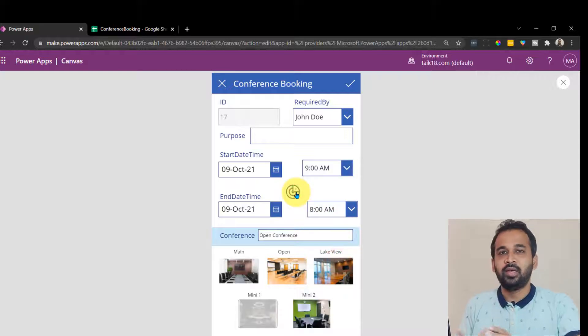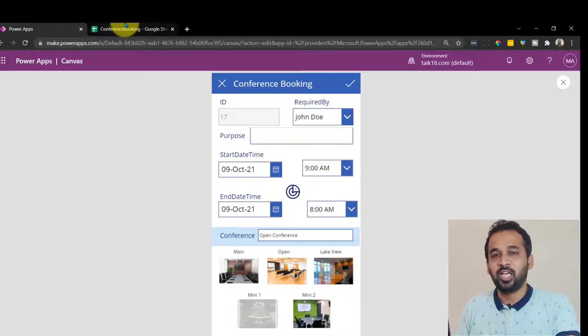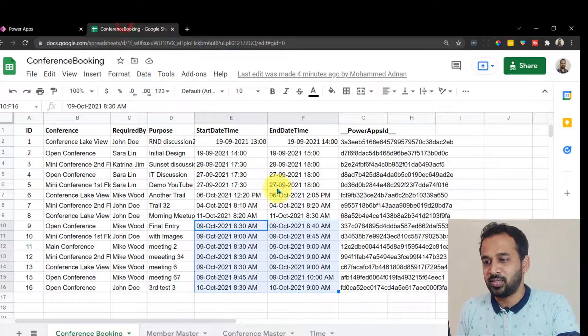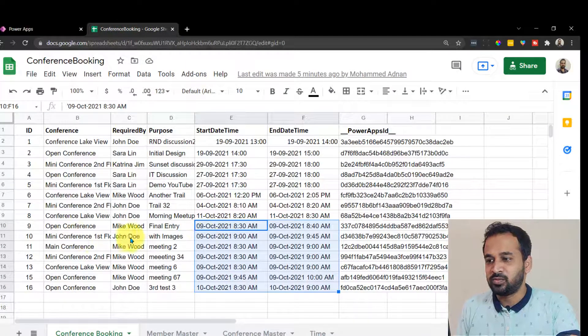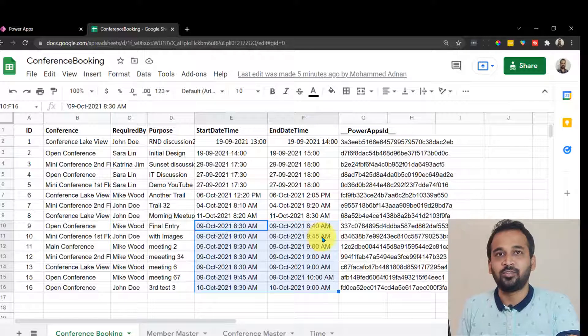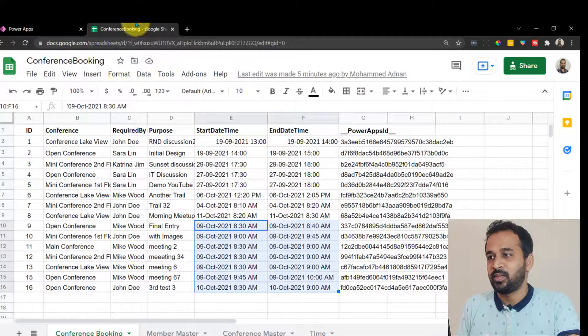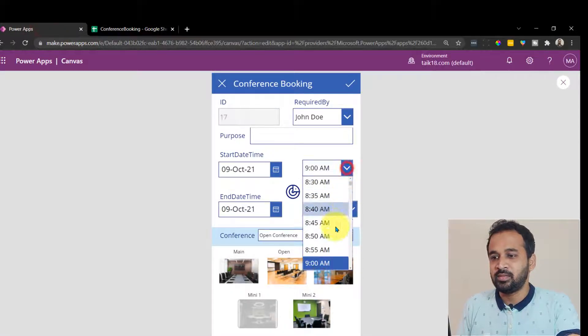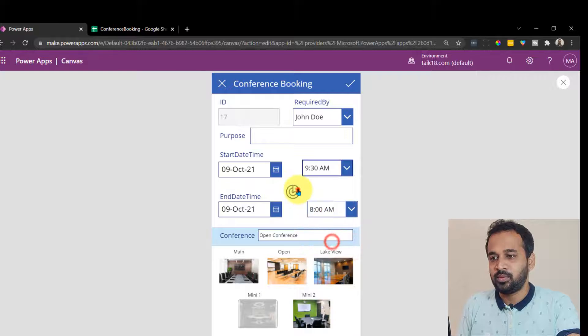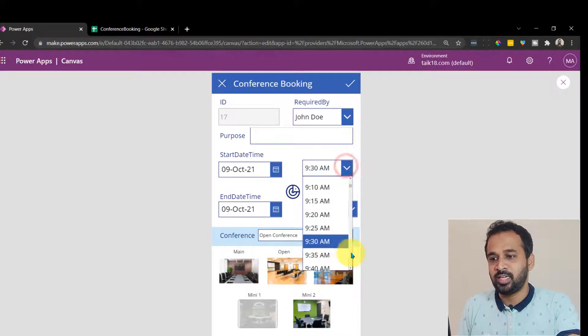So if I change it to 9:00, now I can see all the bookings except this one, because we have bookings at 9:00 for this one. If you look at this one, the mini conference one is booking is there at 9:00 to 9:45. So if I change it to 9:30 now, even that time we can't be able to book at mini conference. If I change it to 9:45,